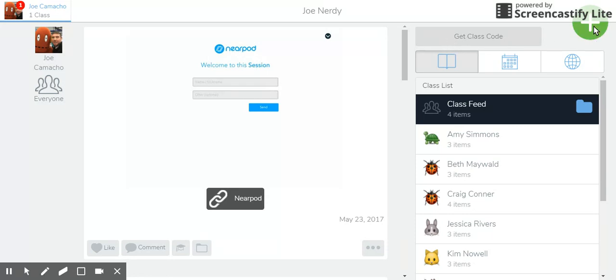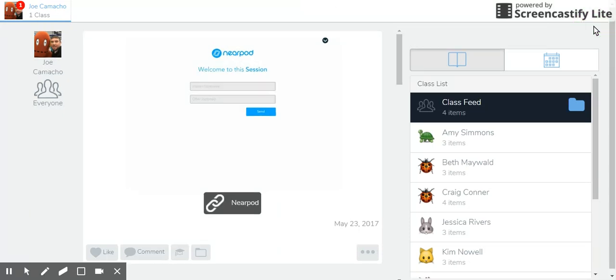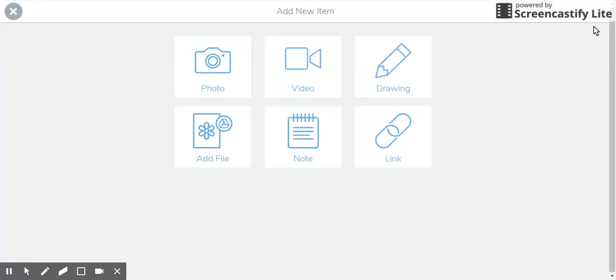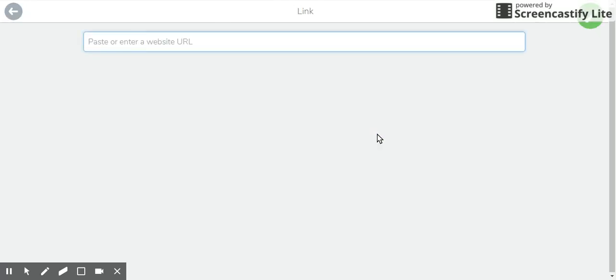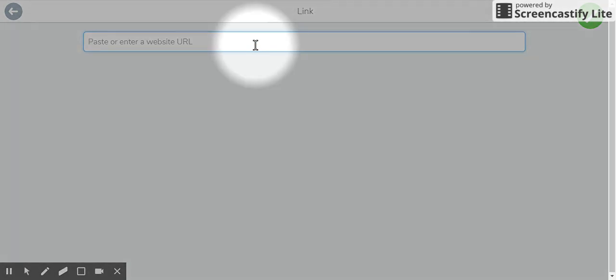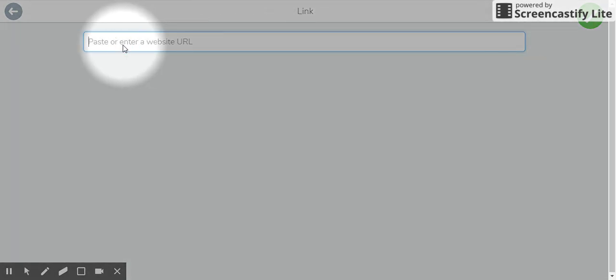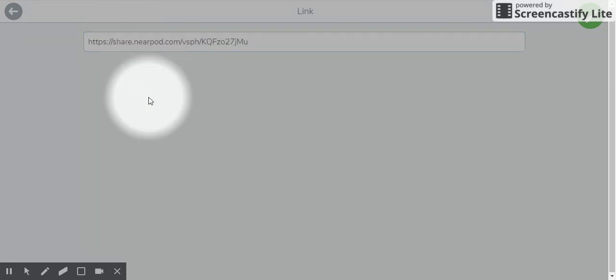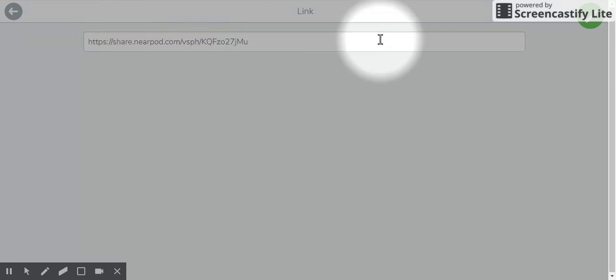But I'm going to click on the plus button, and then link, and then paste my link here into Seesaw, and then check.